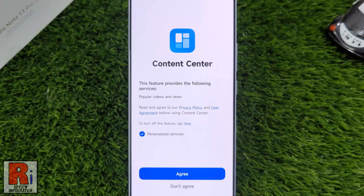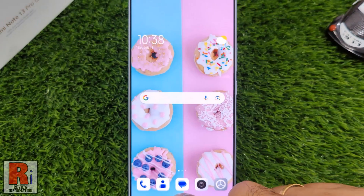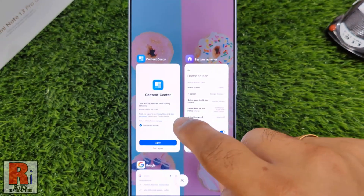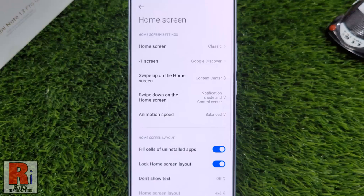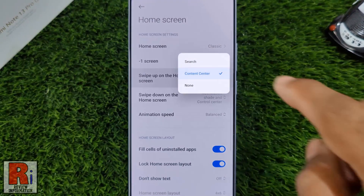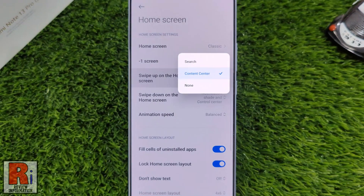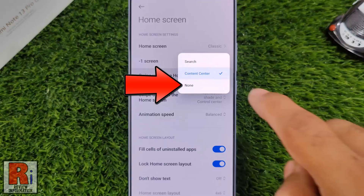Now go back to the previous settings. Again tap 'Swipe up on the home screen' and select None.